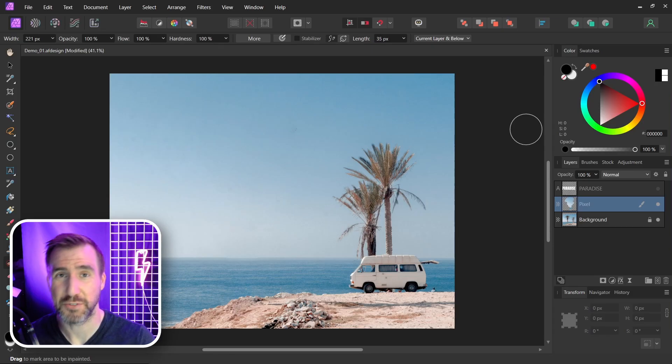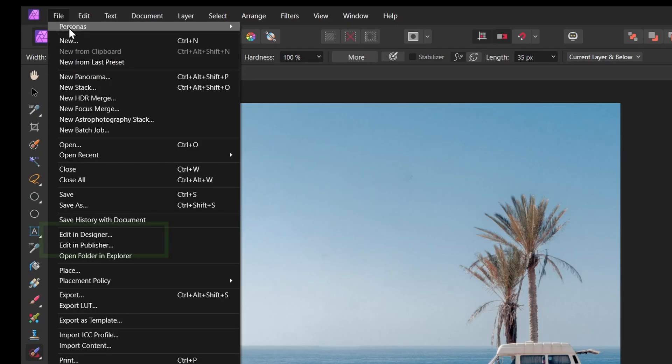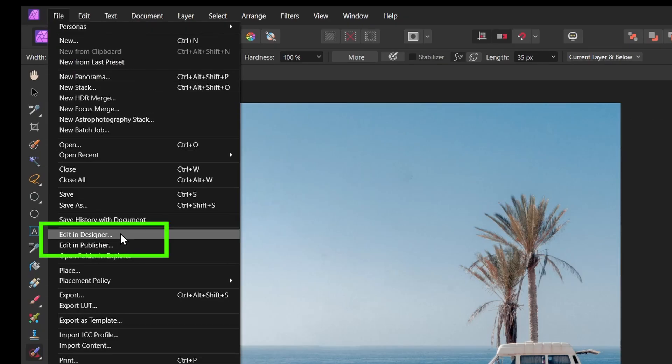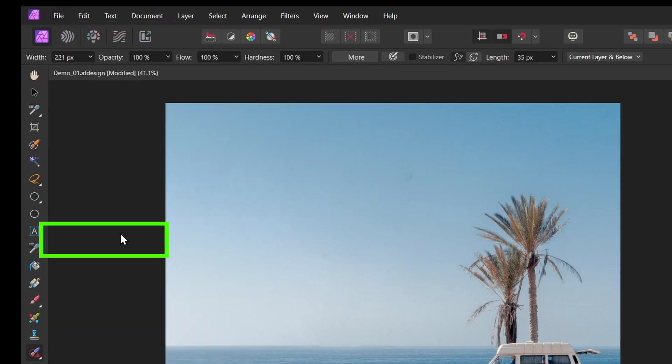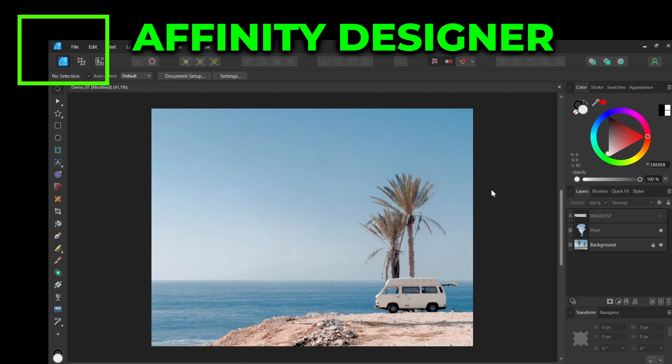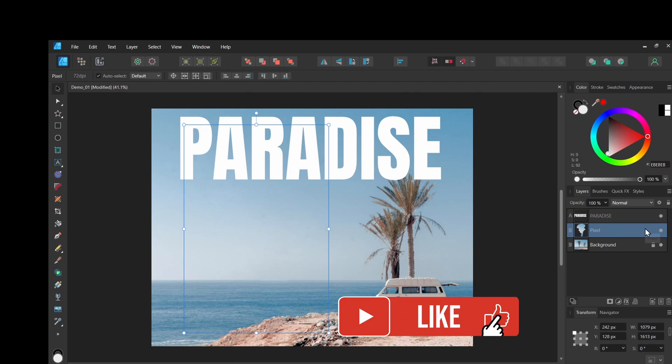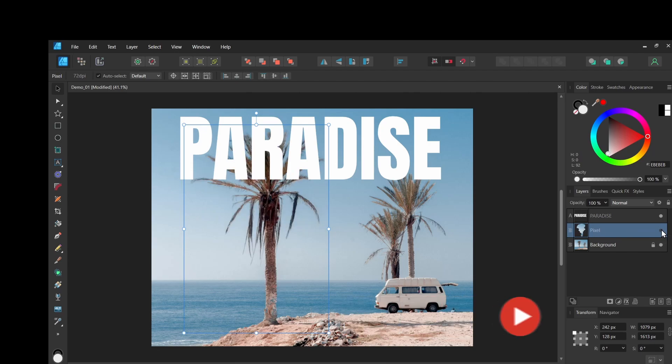Now we'll just go back to Affinity Designer. I'll click file, edit in designer. And I'm back here in the original program. I can turn my text layer back on, and I even have this pixel layer that has my new data covering the tree. So this is before, after.